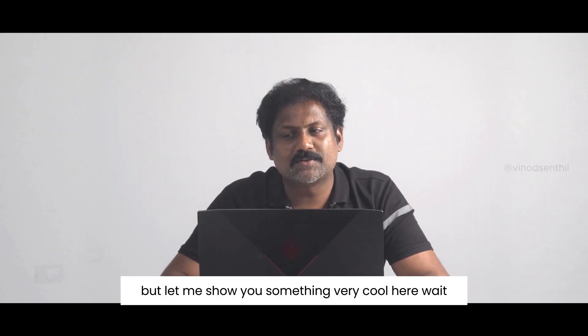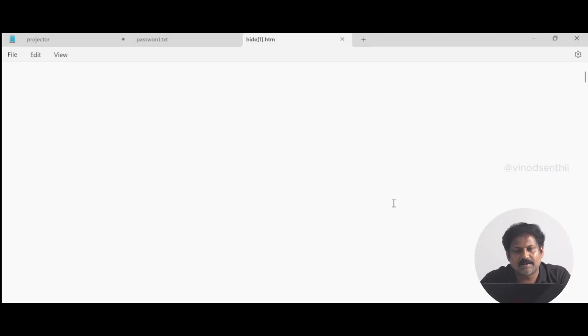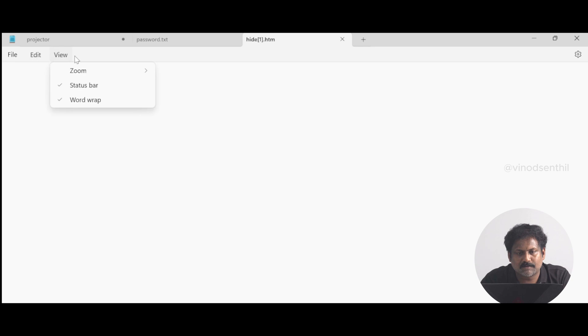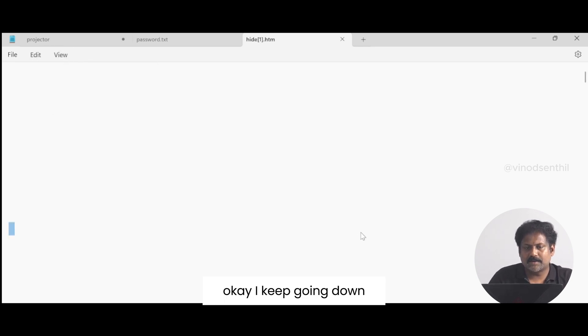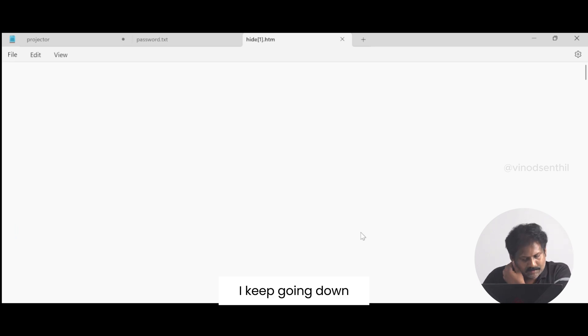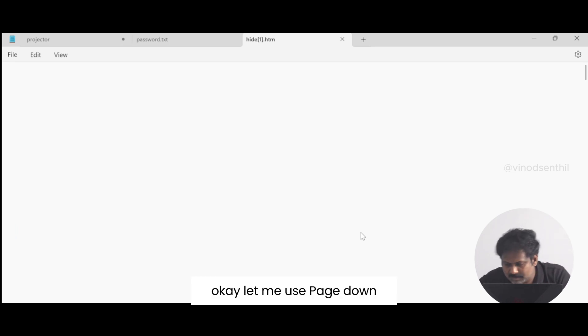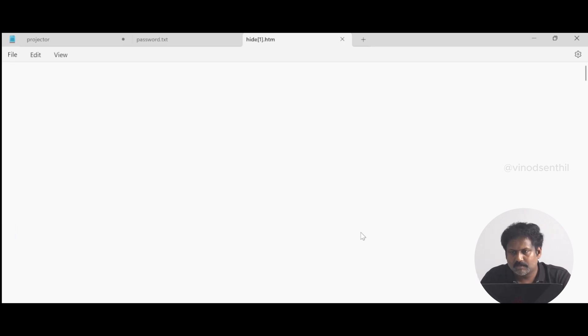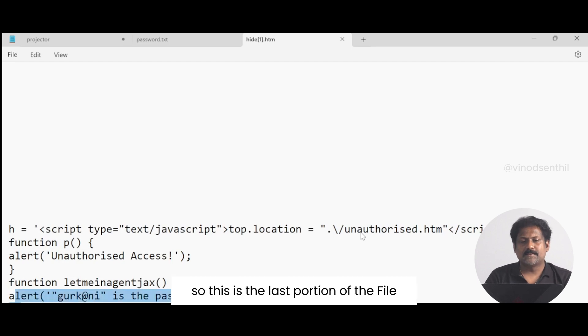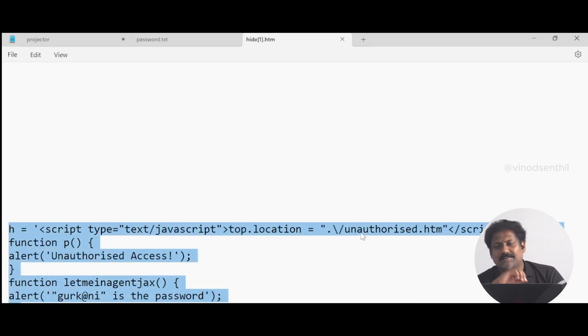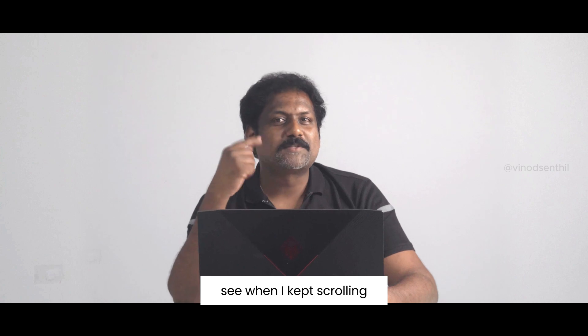Let me show you something very cool here. I'm going all the way down through the file, keep going down, keep going down. Let me use page down to scroll faster.